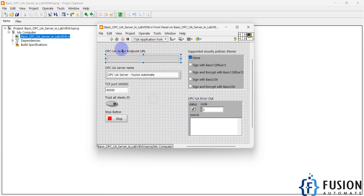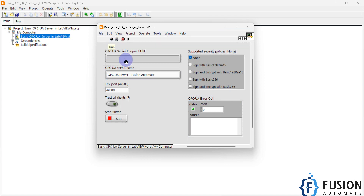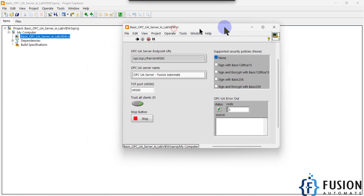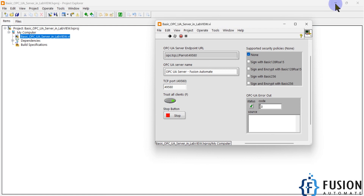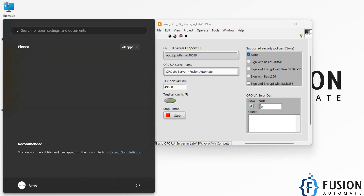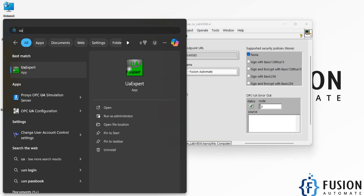We will click Run to start our OPC UA server. The server is up and running — you can see the port number 49580 which we specified. We are trusting all clients, so that option is selected. Now we will open UA Expert software to connect with our OPC UA server.